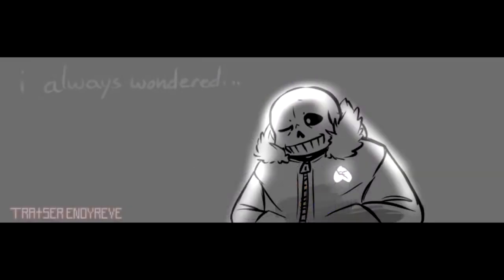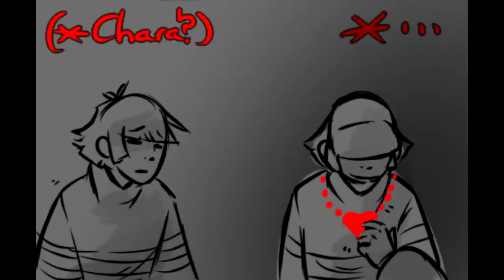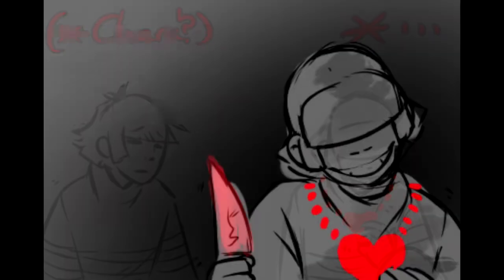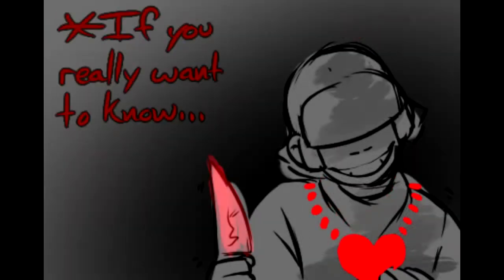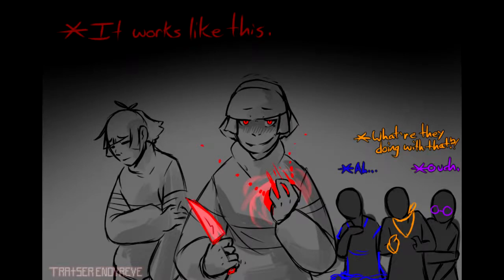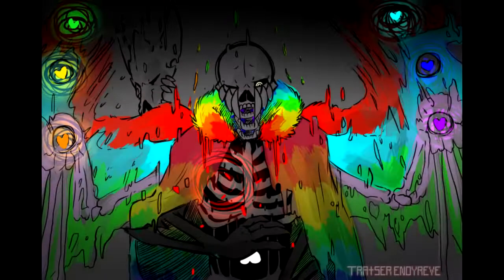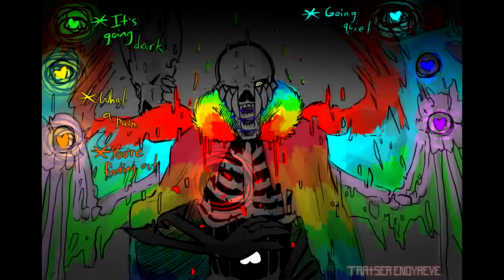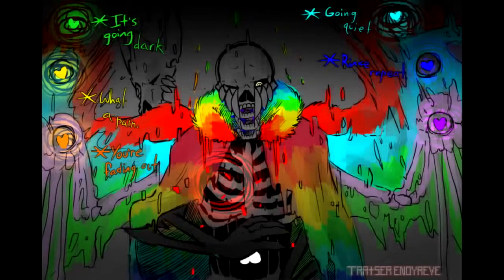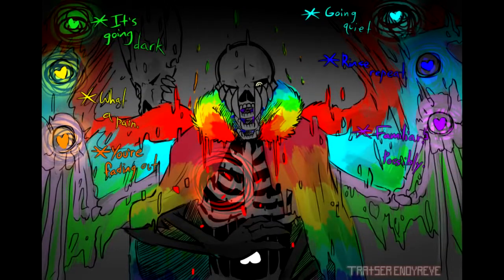I always wondered, how does it work? If you really want to know, it works like this. What are they doing with that? Ouch. It's kind of dark. What a pain. You're fading out, going quiet, rinse repeat, familiar, possibly.